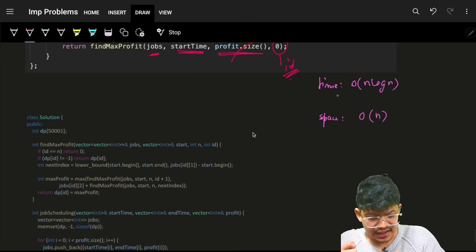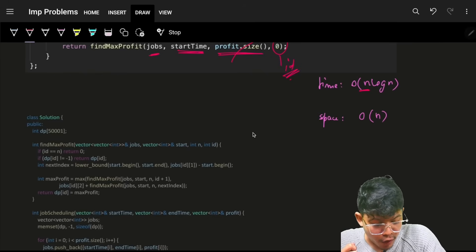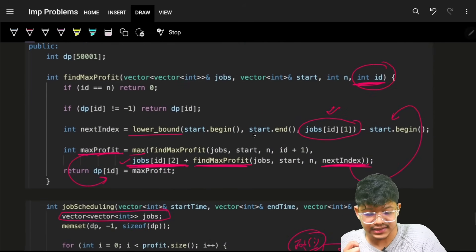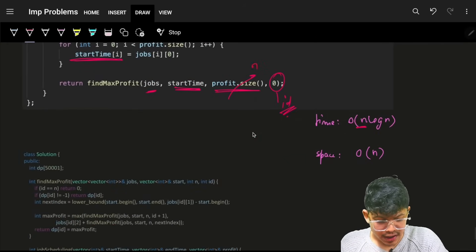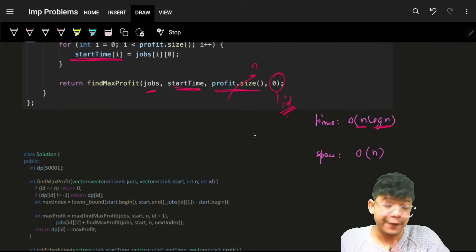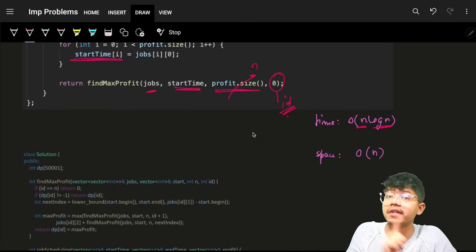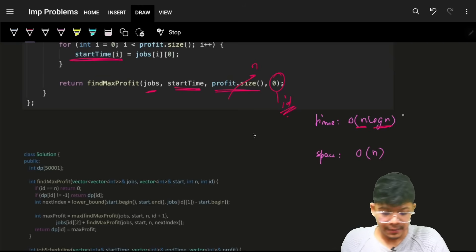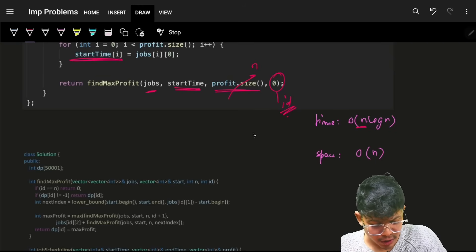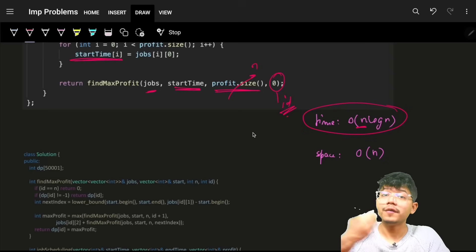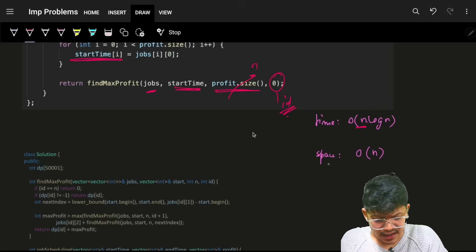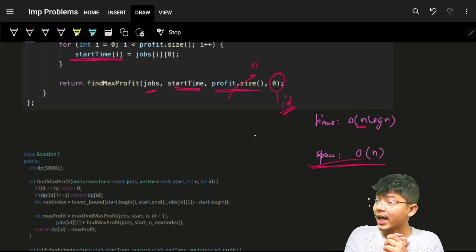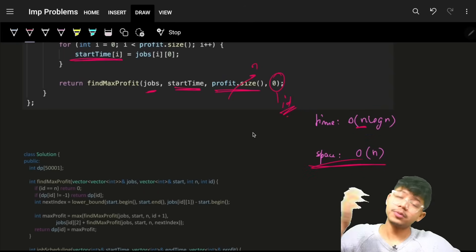The time complexity is O(n log n) — O(n) for iterating all job indices (dp states) and O(log n) for the binary search. A linear search would have given O(n²). The space complexity is O(n) for the dp array.